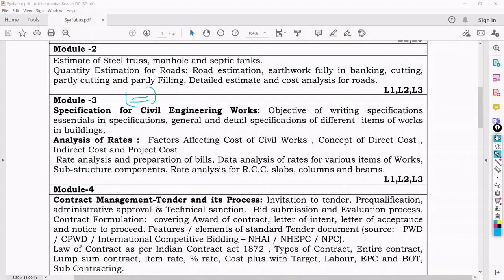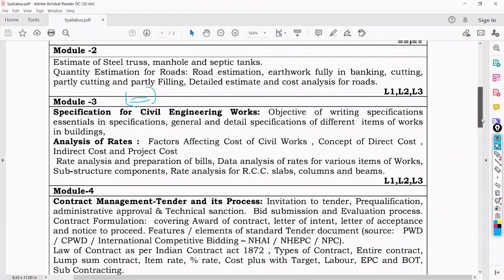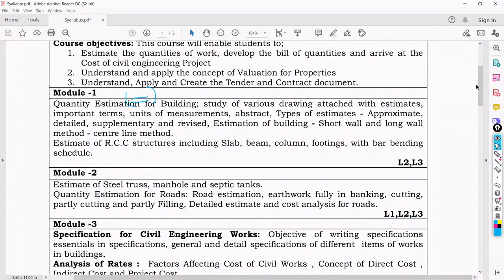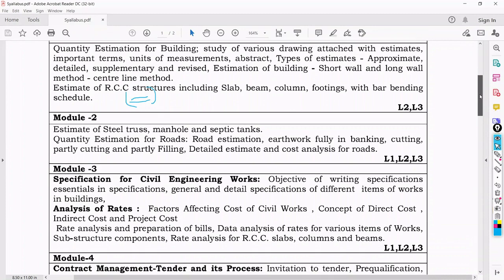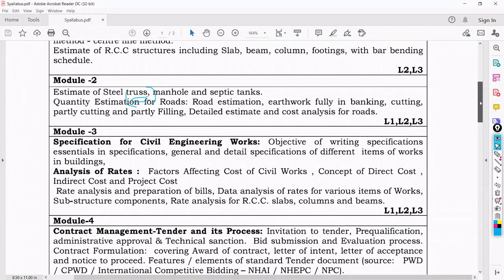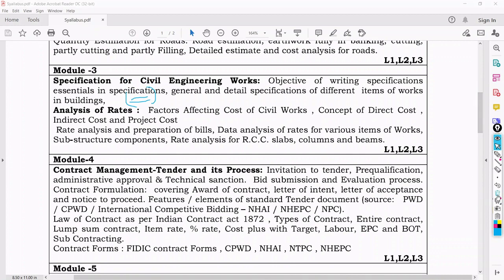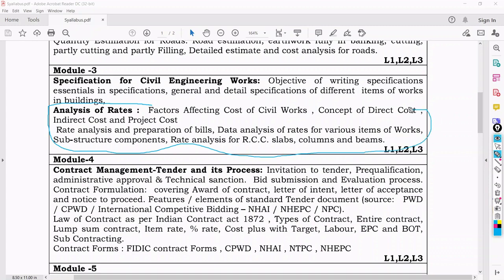Once we know how to do quantity estimation for buildings and roads, and we know the specification, then we must do rate analysis — that is, for each and every item of work, how the rate analysis is done. This gives us the incurring cost for the project, which we take into account. So once rate analysis is done, we have a clear picture of the estimated cost happening in the project.